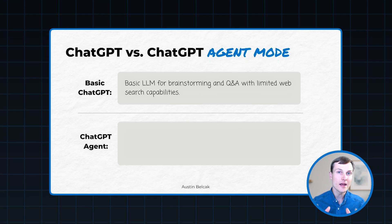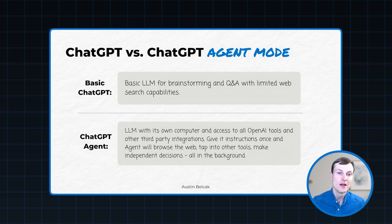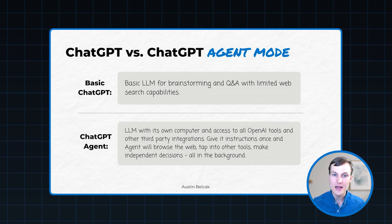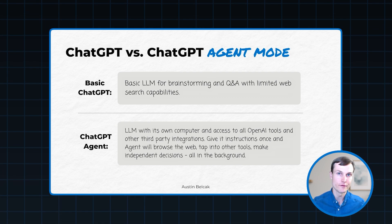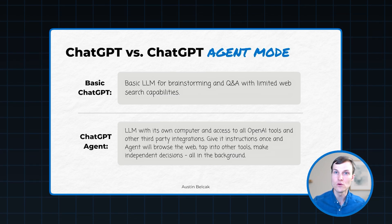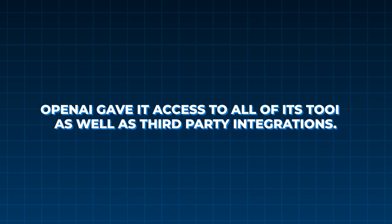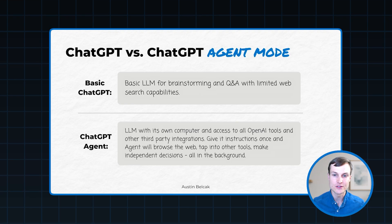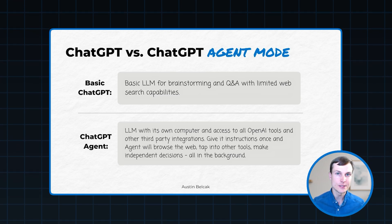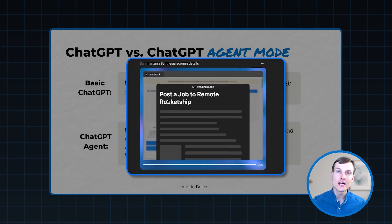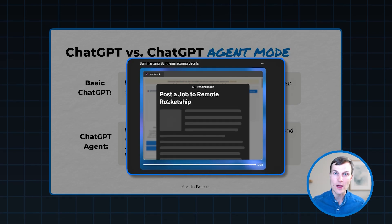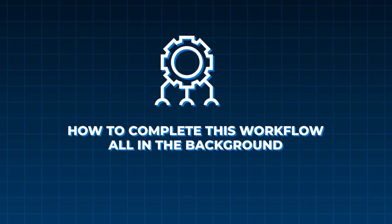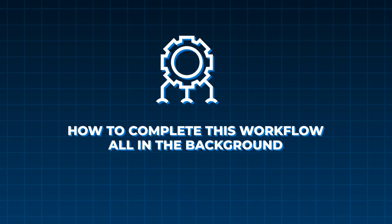So OpenAI completely changed this with ChatGPT agent. They gave agent its own computer, much like the one you use for work every day. ChatGPT agent has a virtual version of that where it can click on things, it can use tools, it can actually run apps, it can write code. And then OpenAI gave it access to all of its tools as well as third party integration. What this means is that you give ChatGPT agents a set of instructions once, then ChatGPT agent is going to go browse the web, it's going to tap into other tools, and it's going to make its own independent decisions for how to complete this workflow, all in the background while you sleep while you go to the gym.